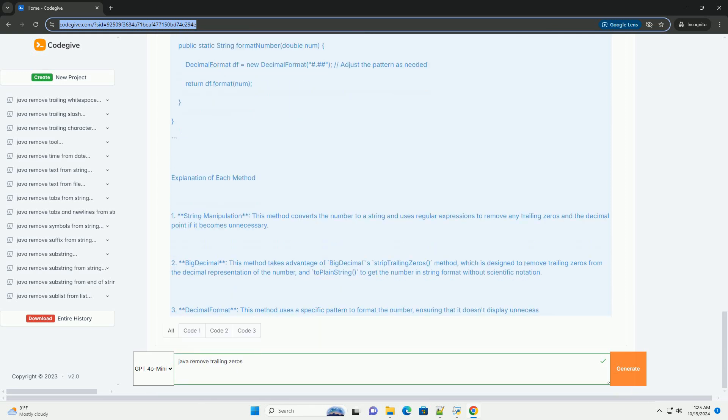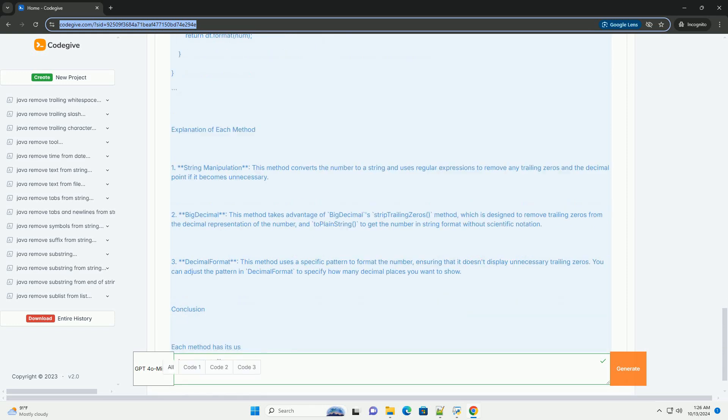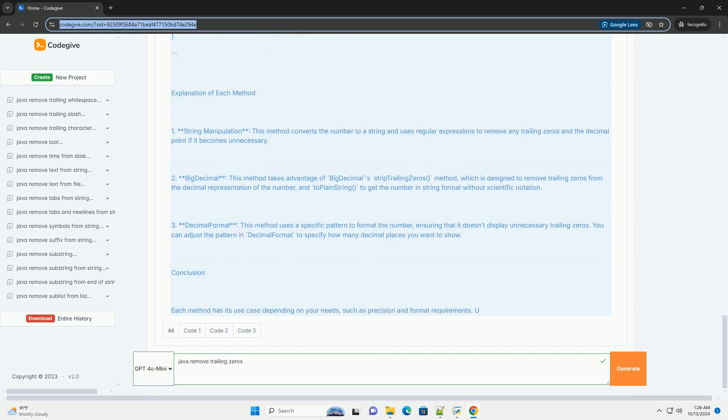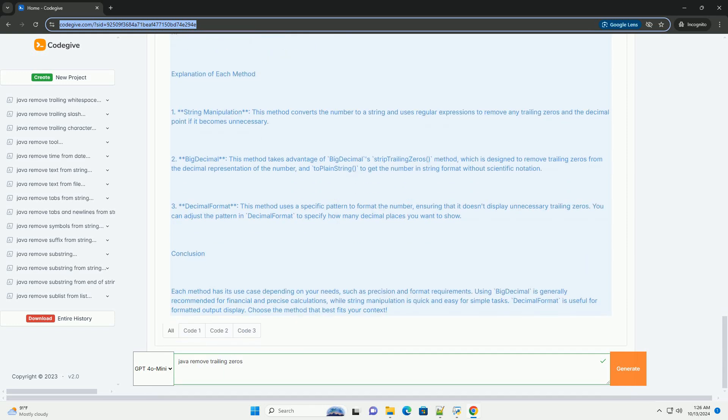Method 1: Using String Manipulation. One simple way to remove trailing zeros from a decimal number is to convert it to a string, then manipulate that string to remove the zeros.